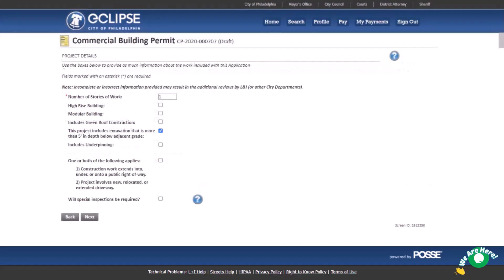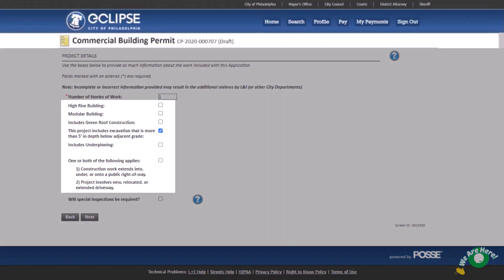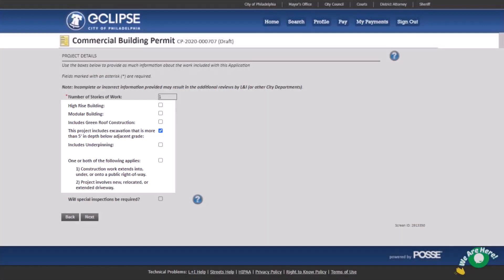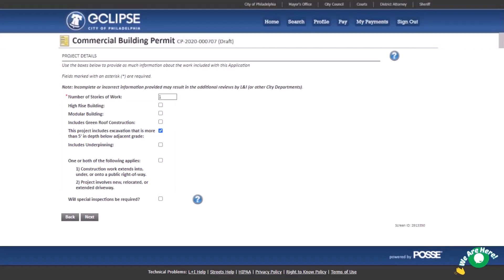The project details page is where you start to enter the building information. Enter the number of stories of work and select the checkboxes that apply to your building. These checkboxes either drive your reviews or will require more information to be included in your application. Note that errors on this page may result in delays to your permit application. The need for special inspection is mandated by the building code. Check there to see if it's applicable for your project.